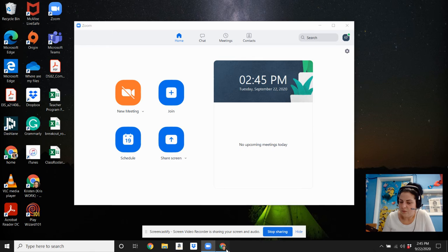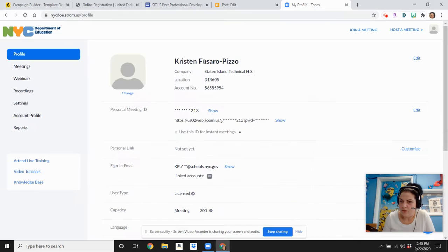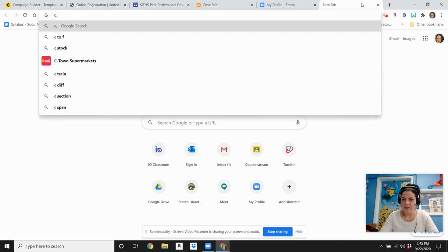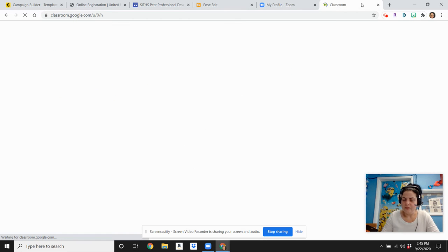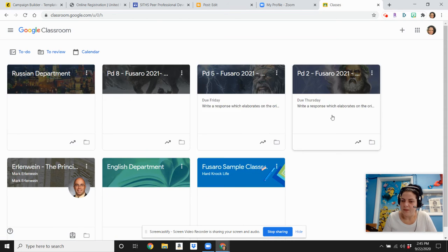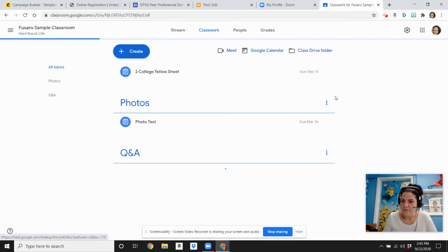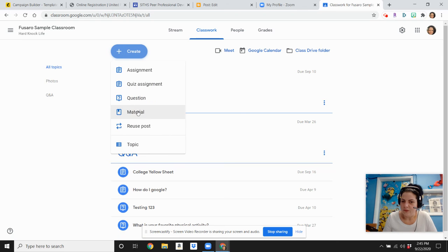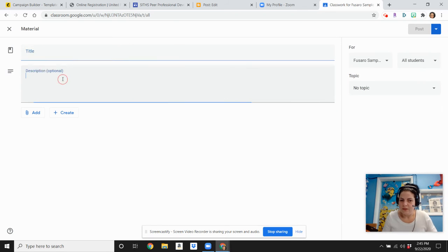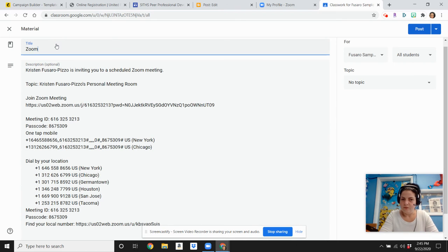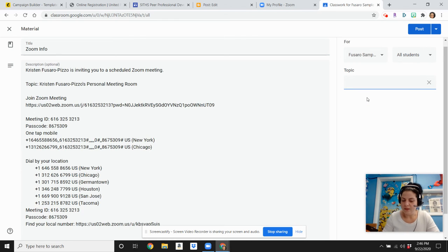And what I do is I go into my Google Classroom, and I am going to show you in my sample class. I turn around and make a classwork assignment, and I'm going to call it Material. Then I'm going to paste it, because once you've copied and pasted it, Zoom Info, and then I turn around and I'll actually create a topic, and I'll call it Video Conferencing.